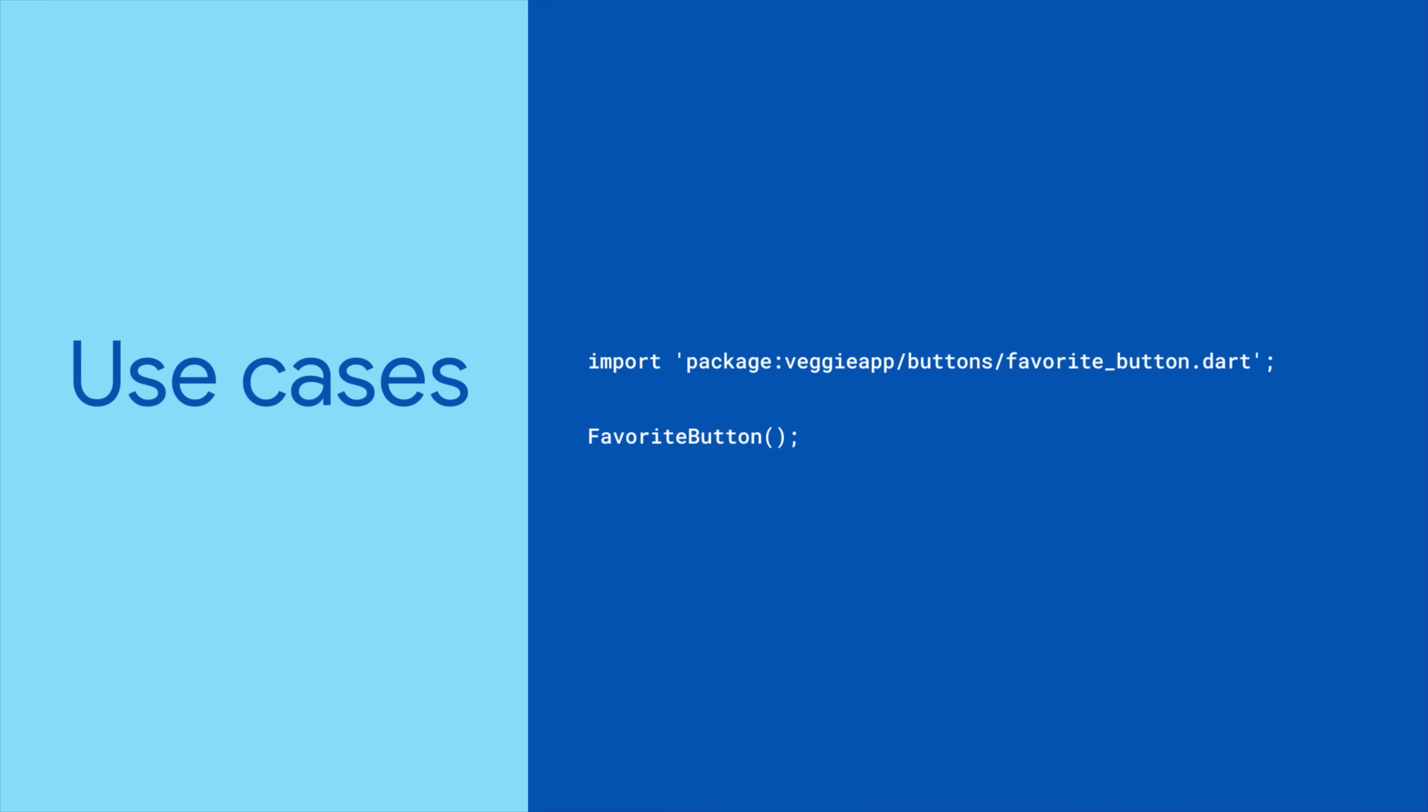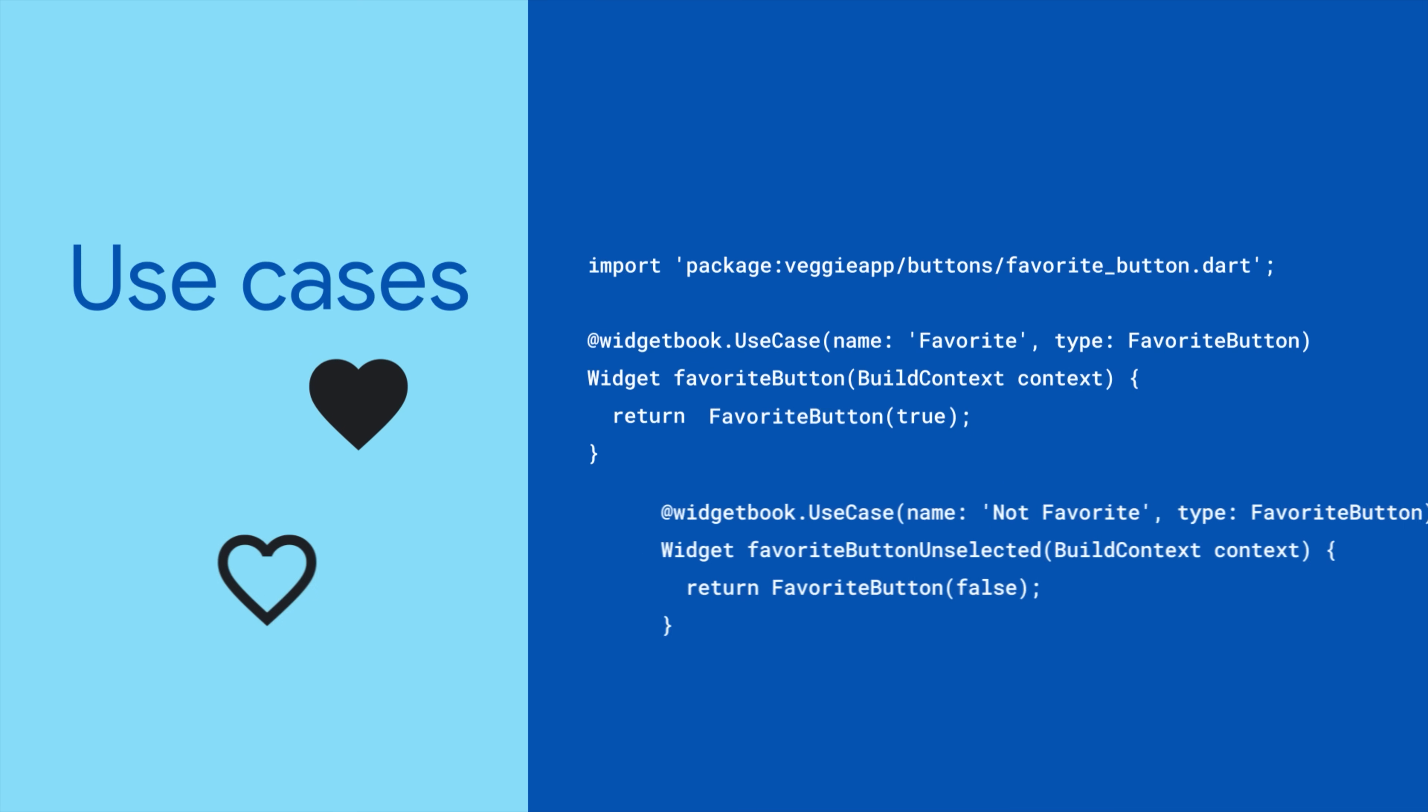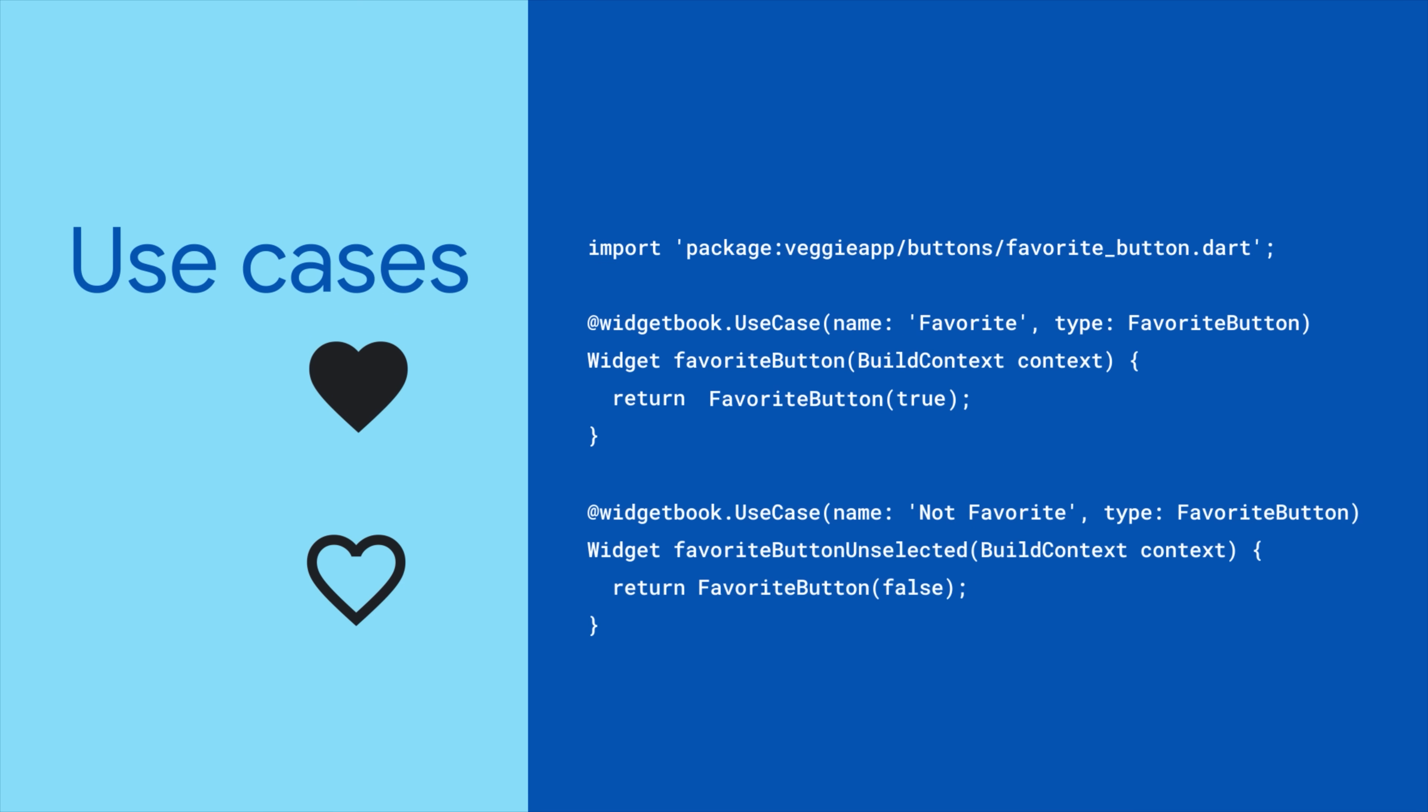Import the widget you want to catalog from your app and use Widgetbook's use case annotation to define a use case for that widget and any variance of that widget.